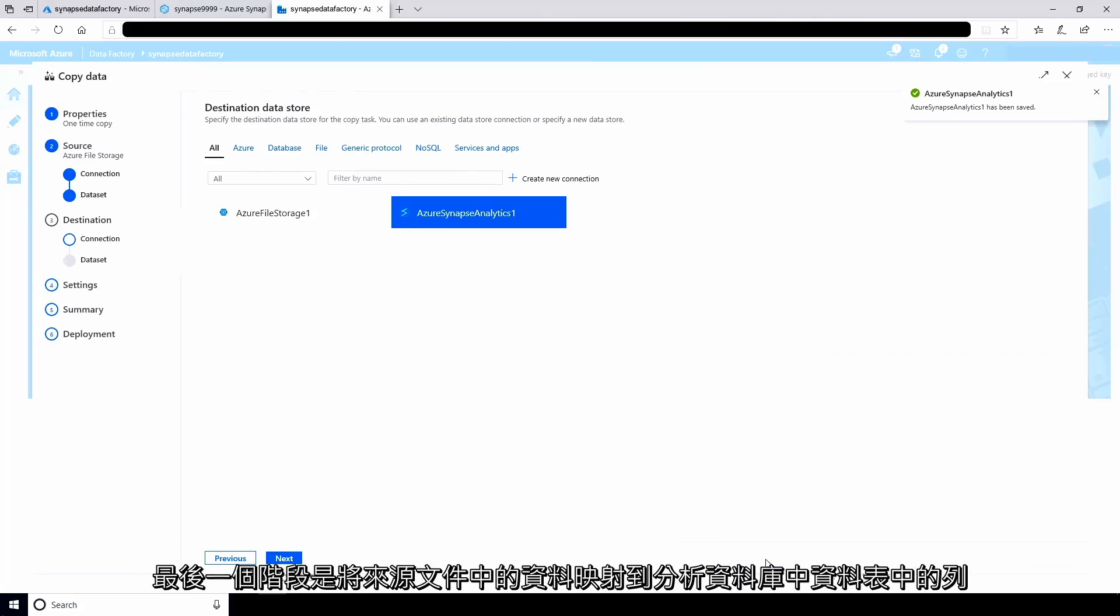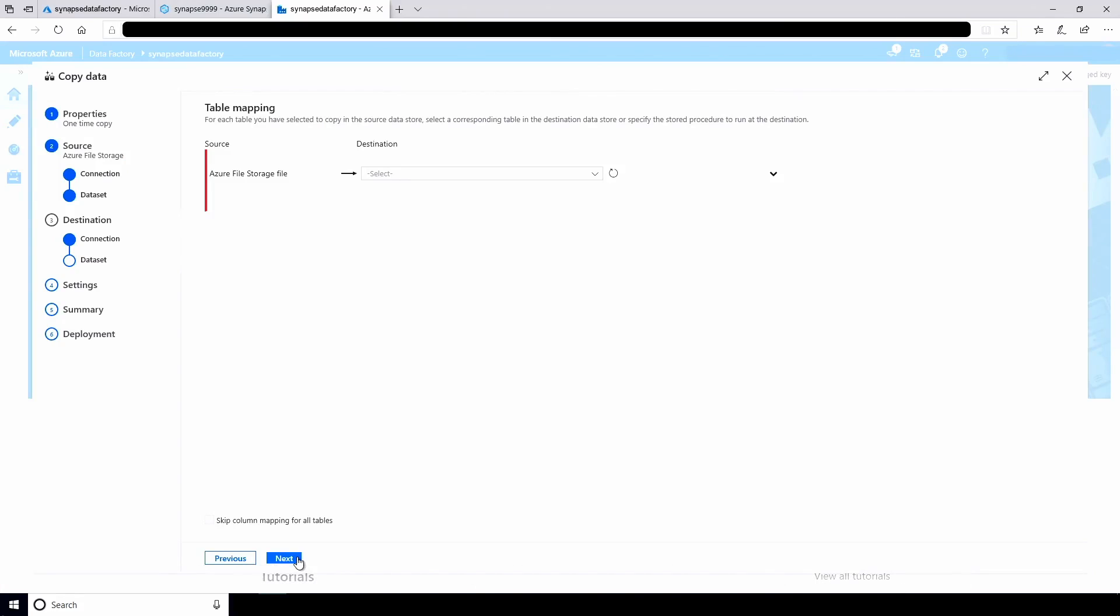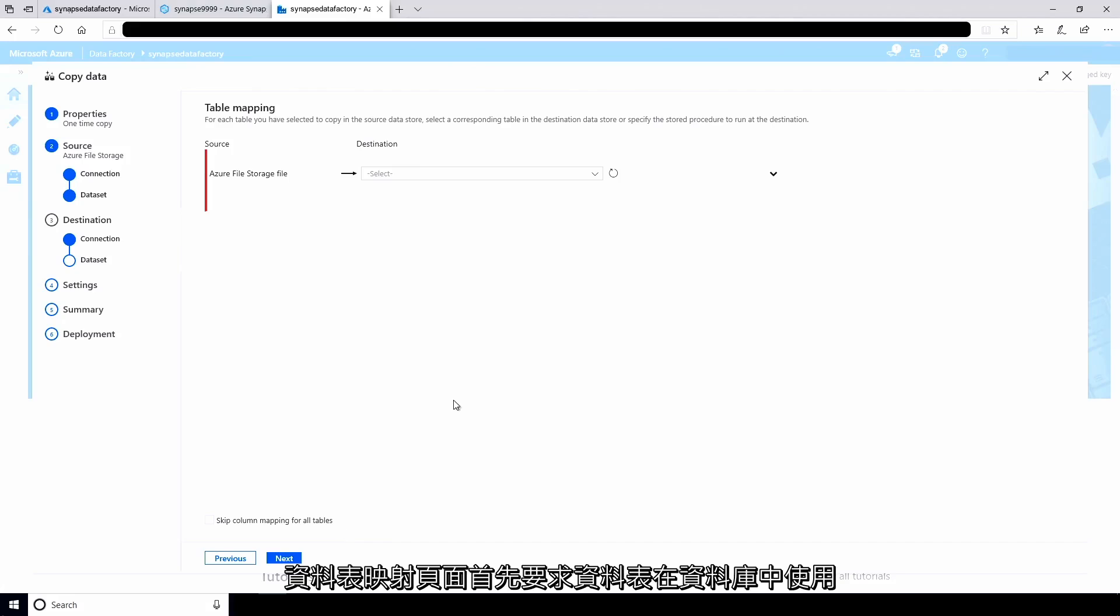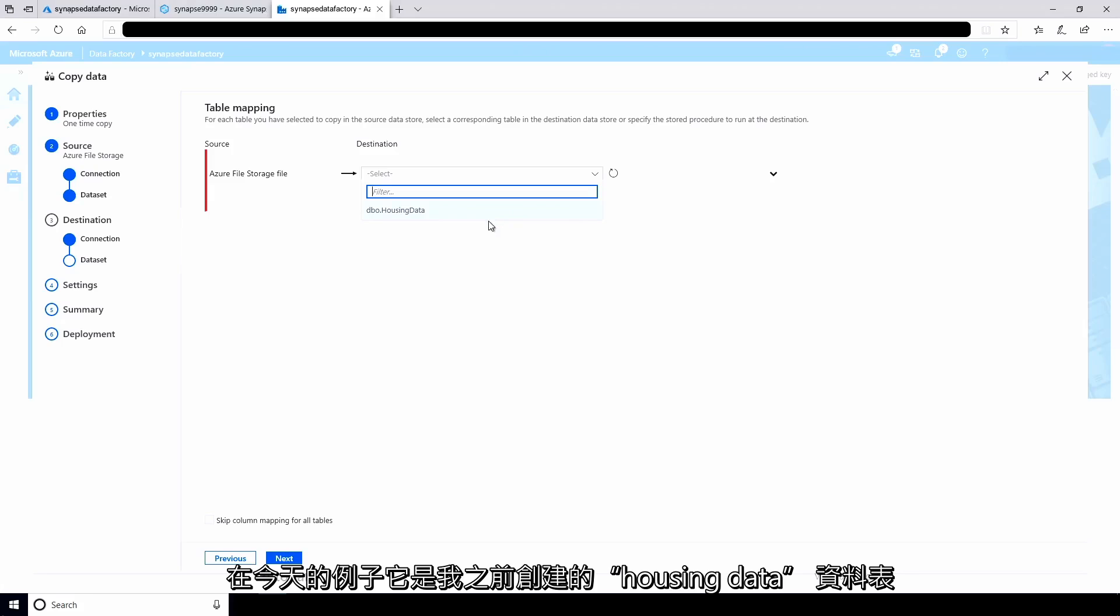The final stage is to map the data in the source file to the columns in the table in the analytics database. The table mapping page first asks for the table to use in the database. In this case, it's the housing data table I created earlier.